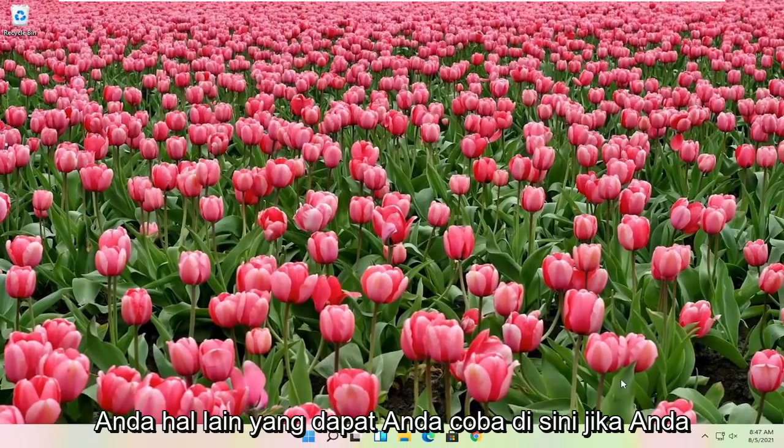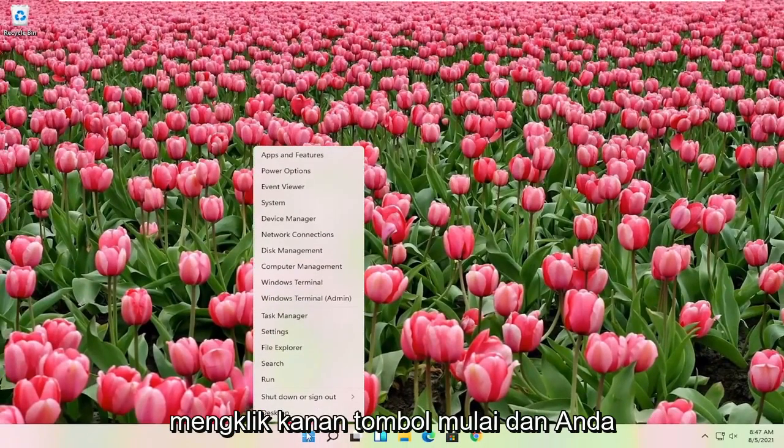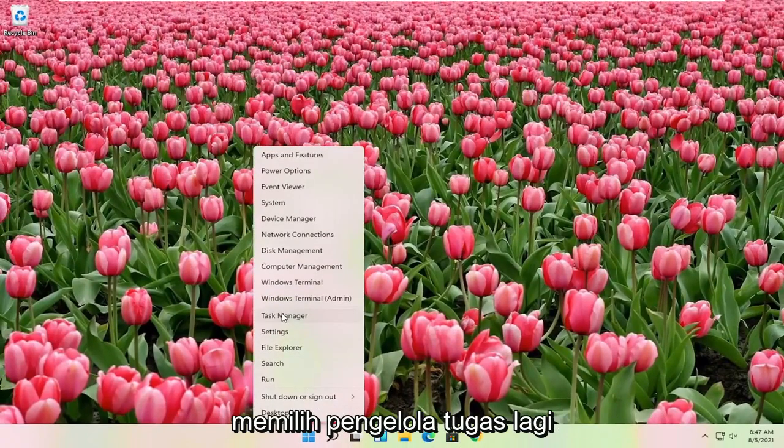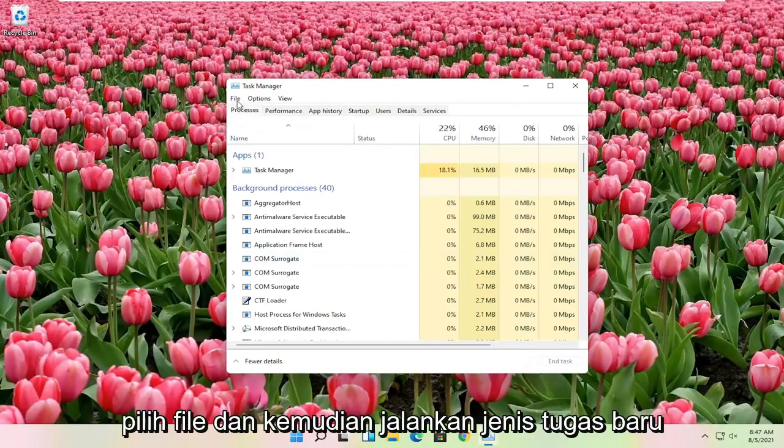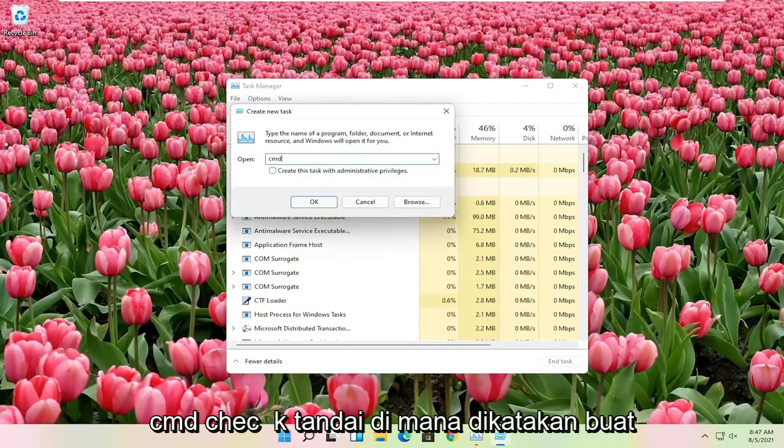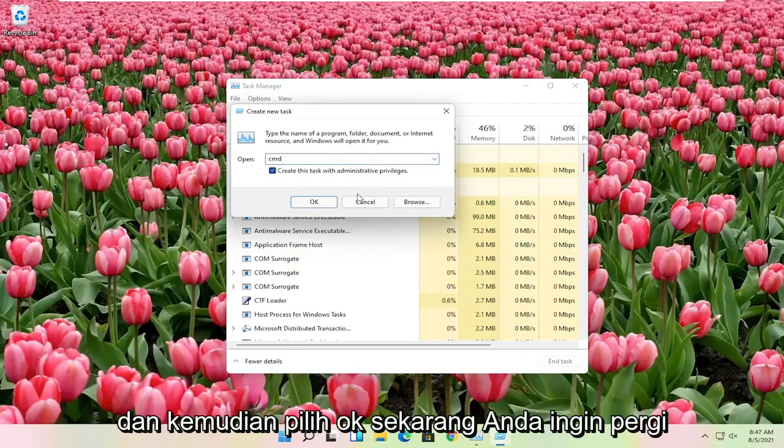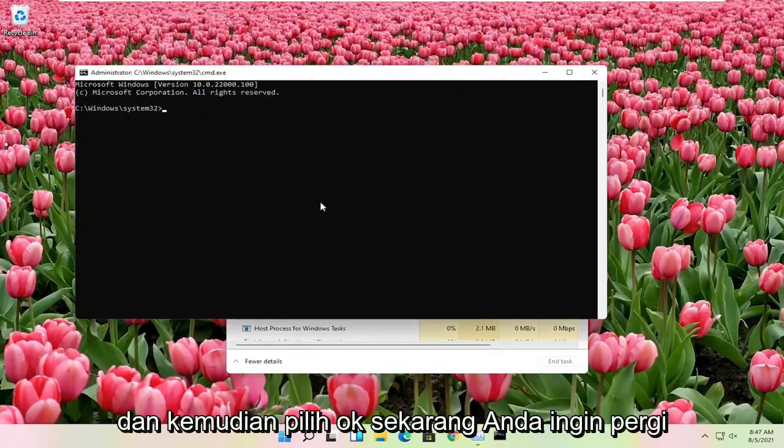Another thing you can try here, if you right-click on the Start button and select Task Manager again, select File and then Run New Task. Type in CMD. Checkmark where it says Create this Task with Administrator Privileges and then select OK.